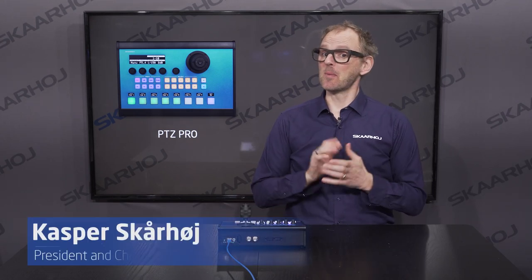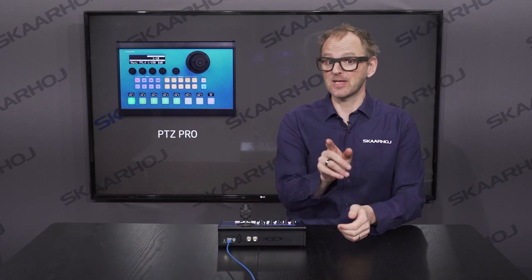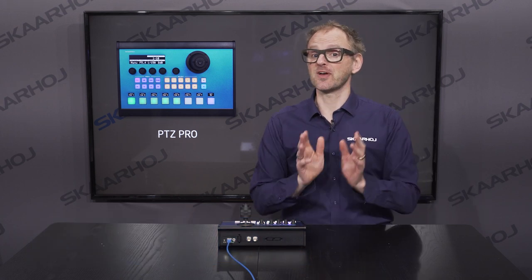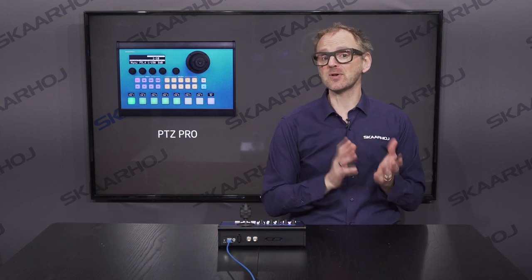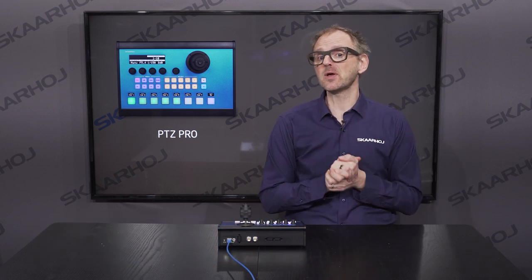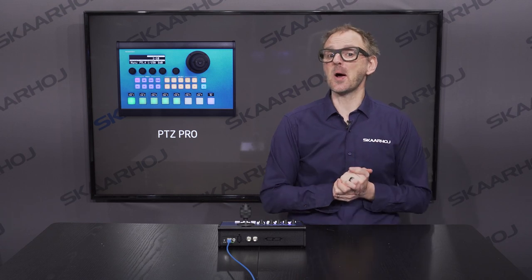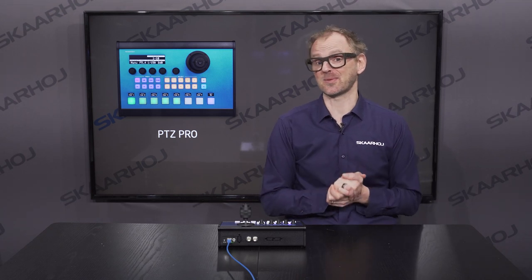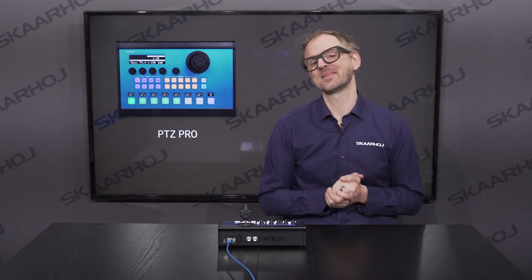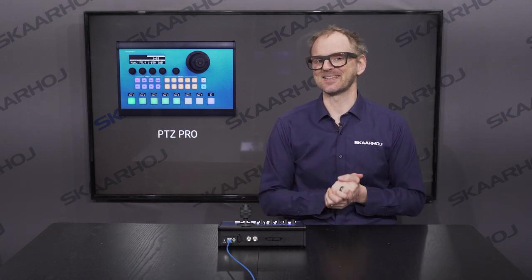The PDC Pro is one of our most popular controllers and in this video I'll show you exactly why. I'll give you an overview of the hardware and show you a few use cases that will inspire you on how you can work with the PDC Pro. Let's get started.